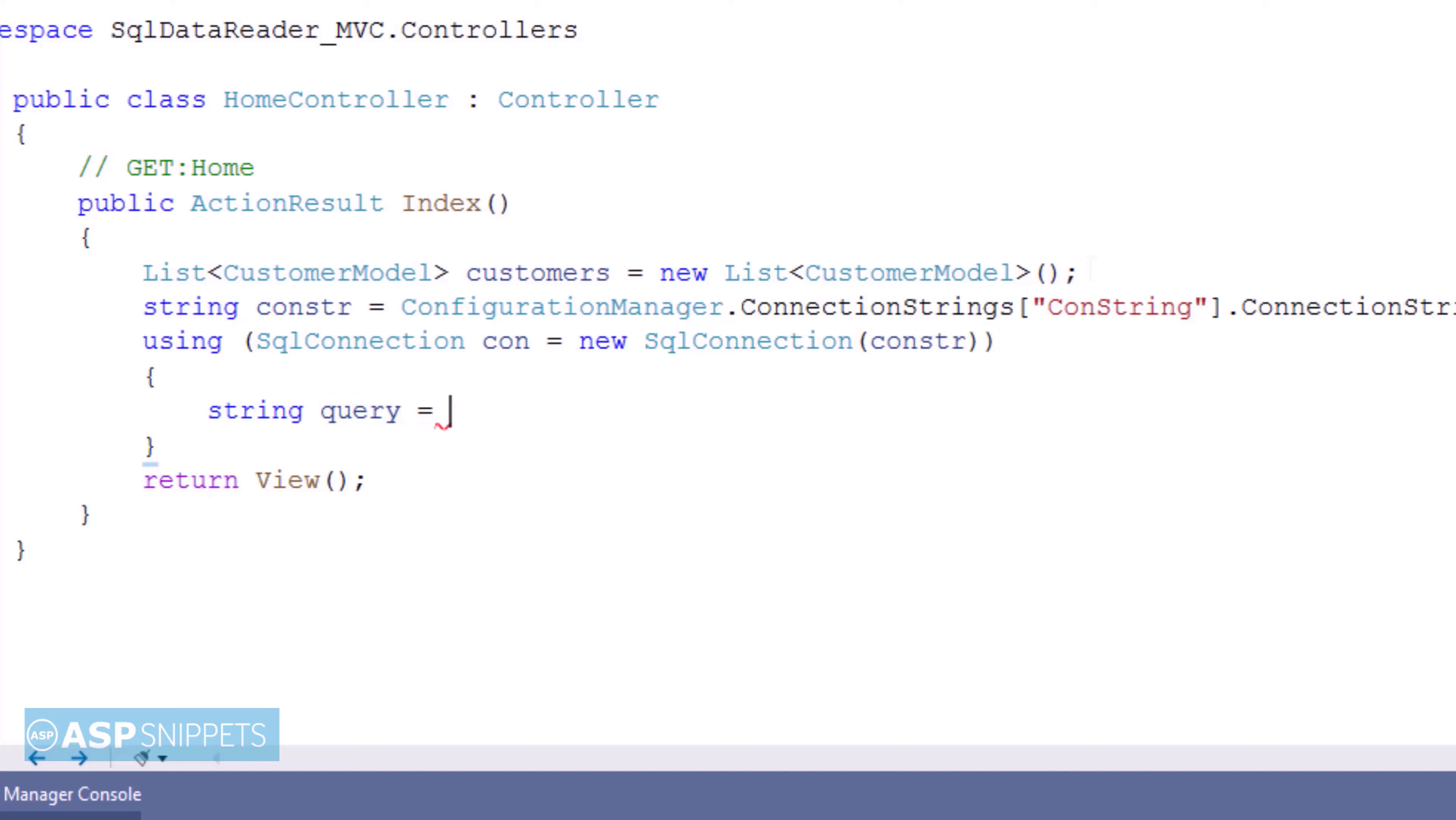Next, I am creating a string variable and inside that I am passing the SQL query to read the data from the customers table.